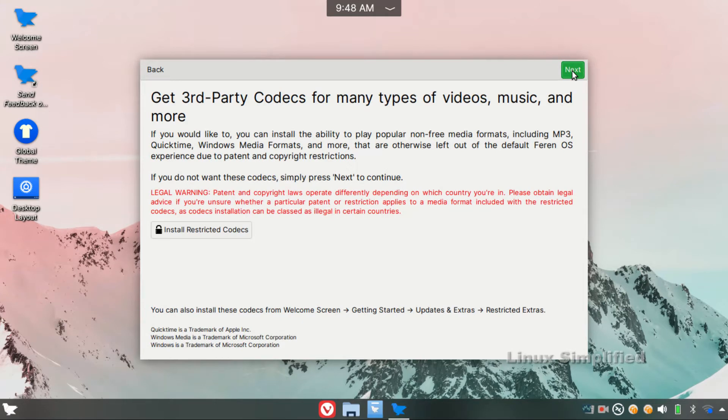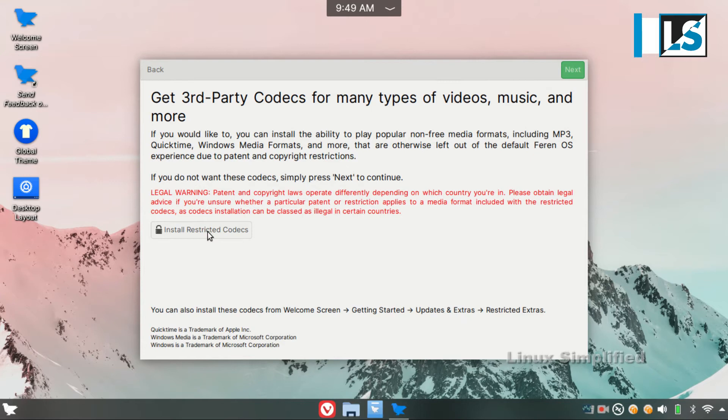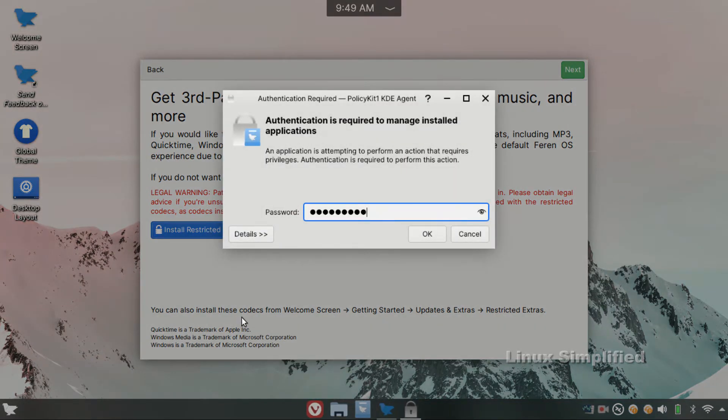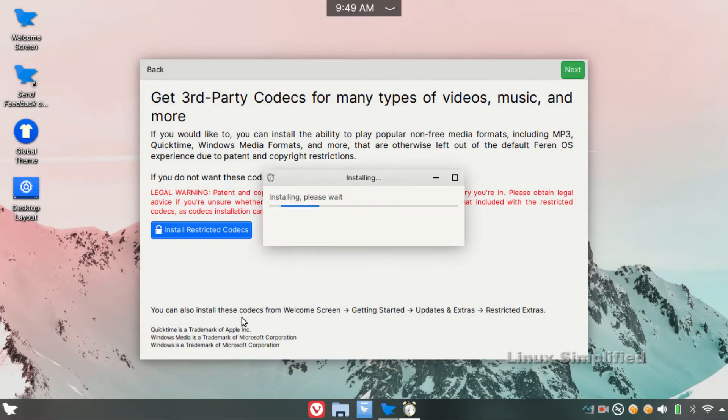In this section, we will install third-party codecs. You can see it on Linux. We will play the default OS and install all formats. You can see it on the screen. I will install it.